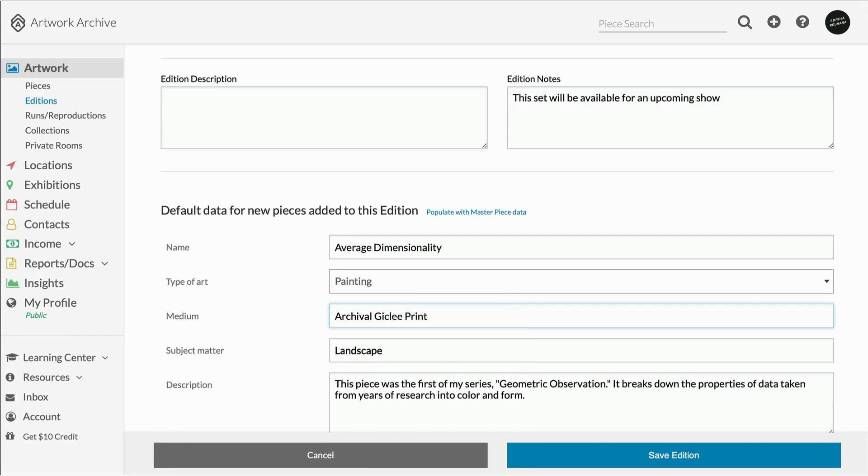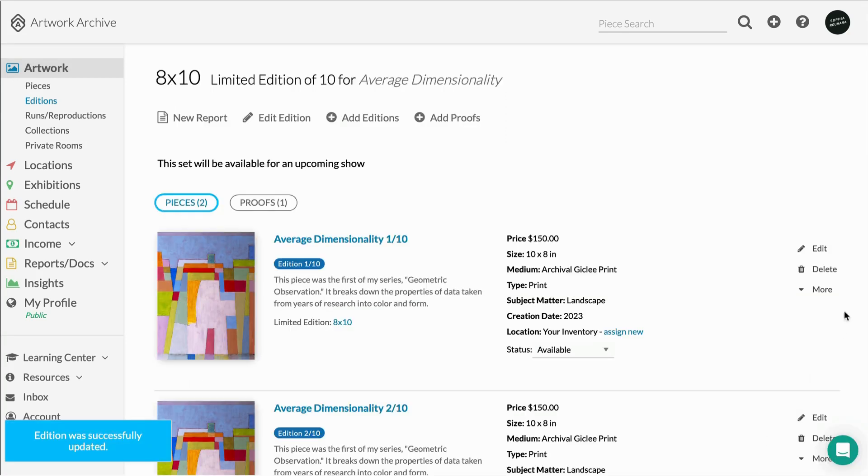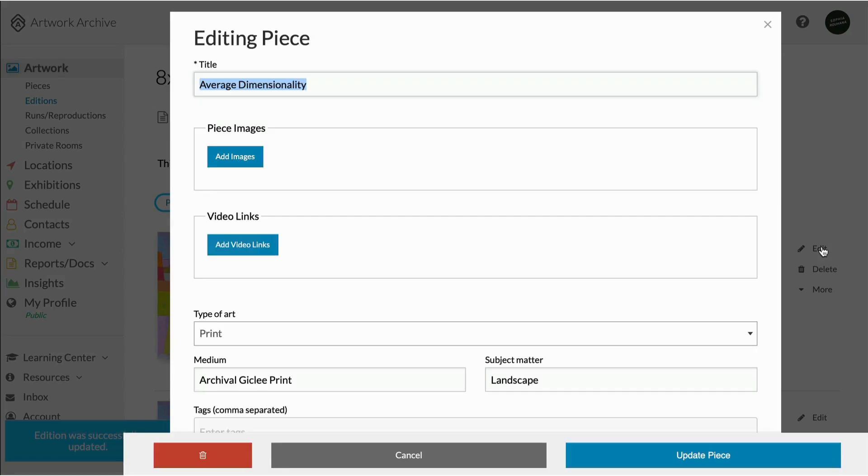However, if you have different information you'd like to include on a specific edition within this set, you can go in after it is created and edit that specific edition record. You can even include a different image for that specific edition.